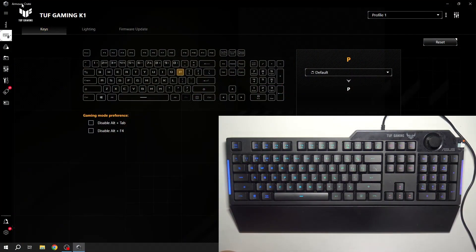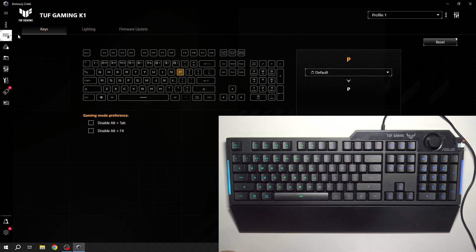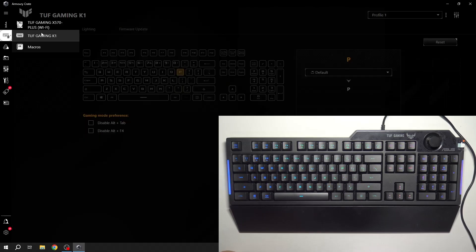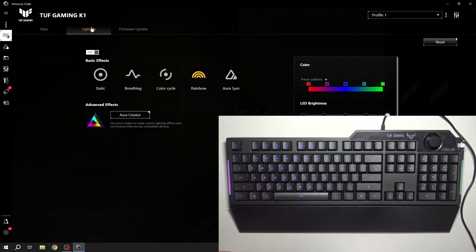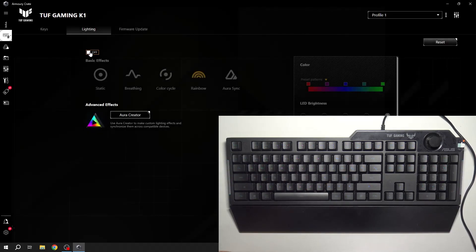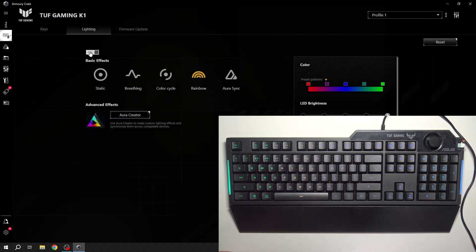In the beginning, go to ASUS Armory Crate App. Go to Devices and TUF Gaming K1. Go to Lighting and now you can disable or enable lighting.